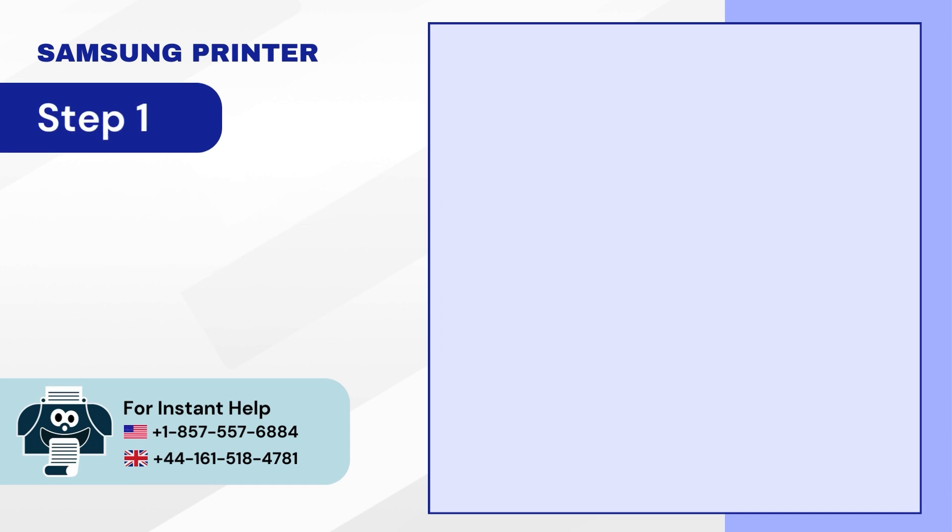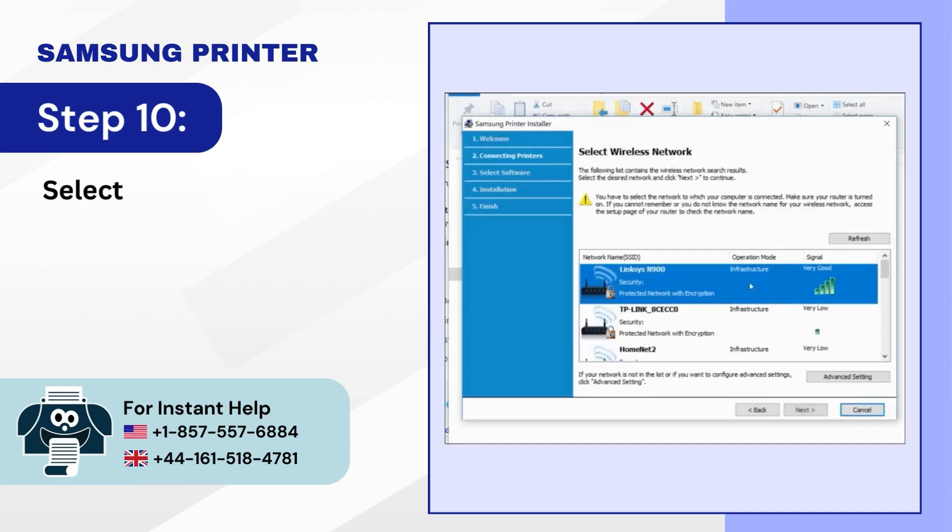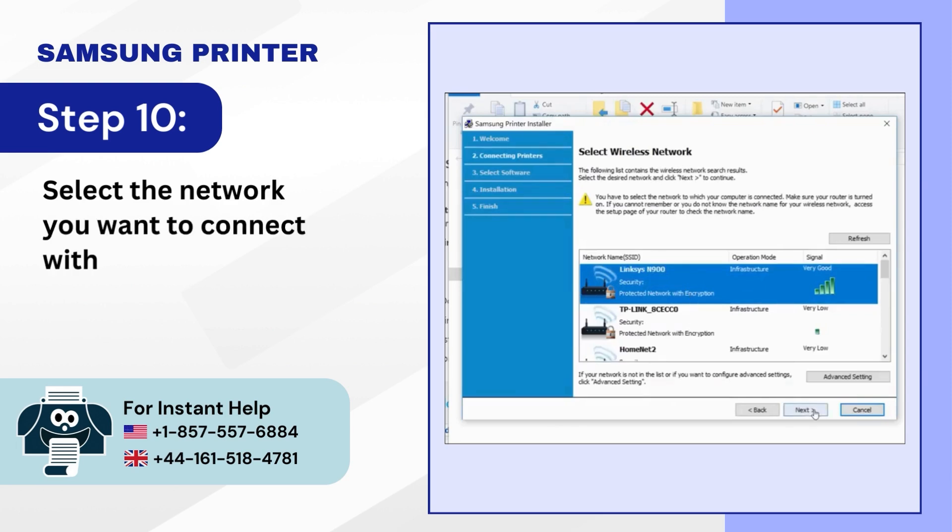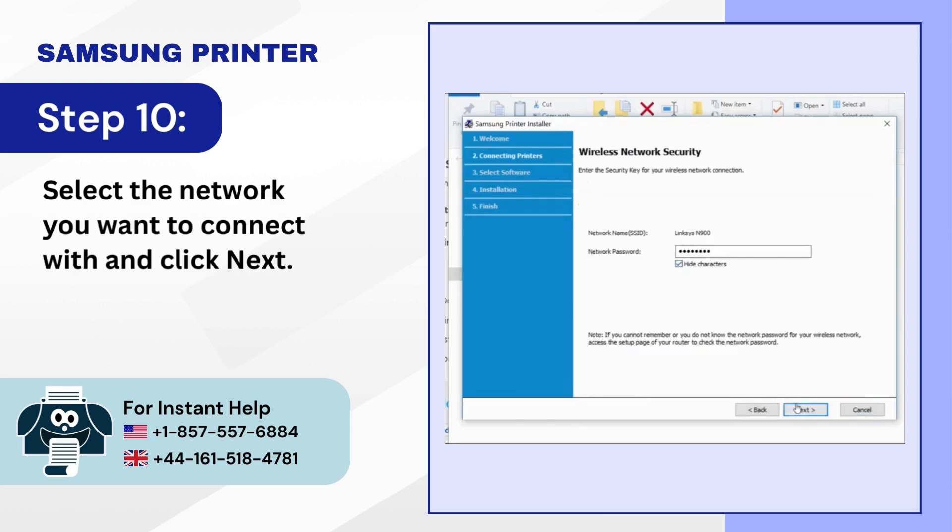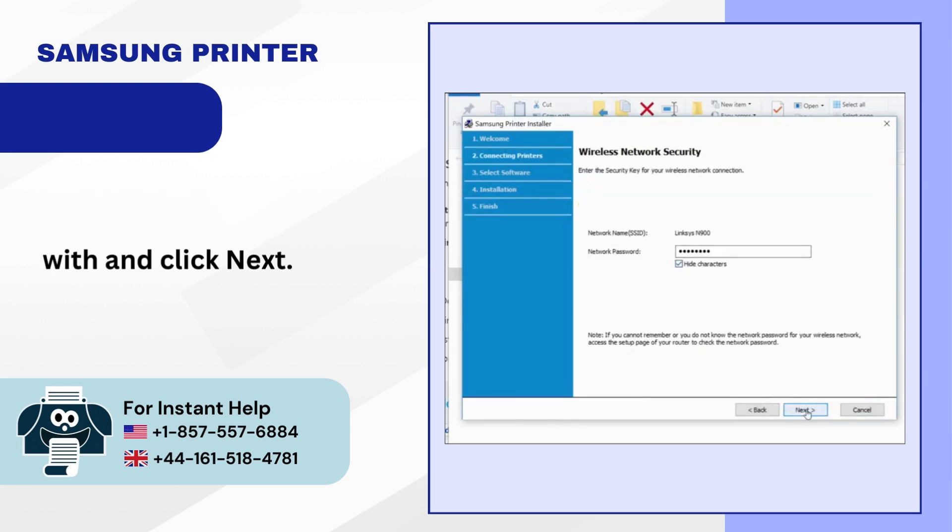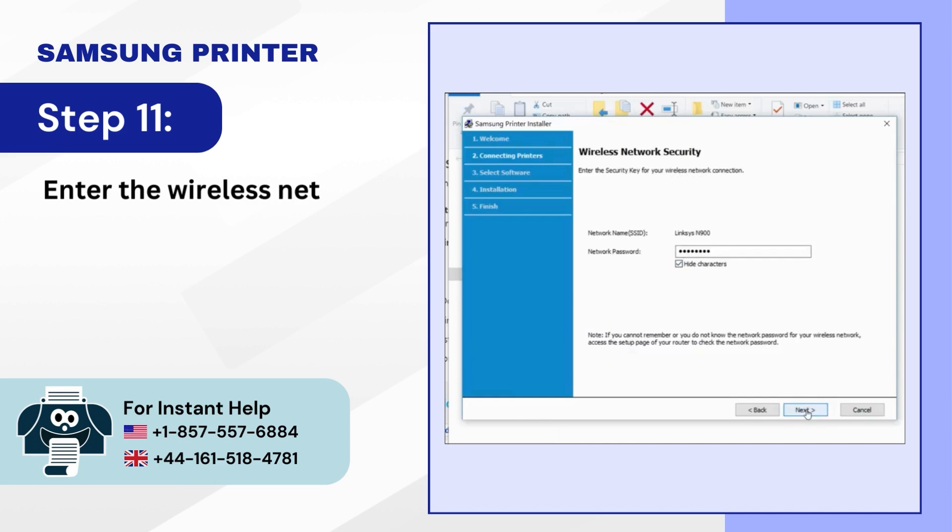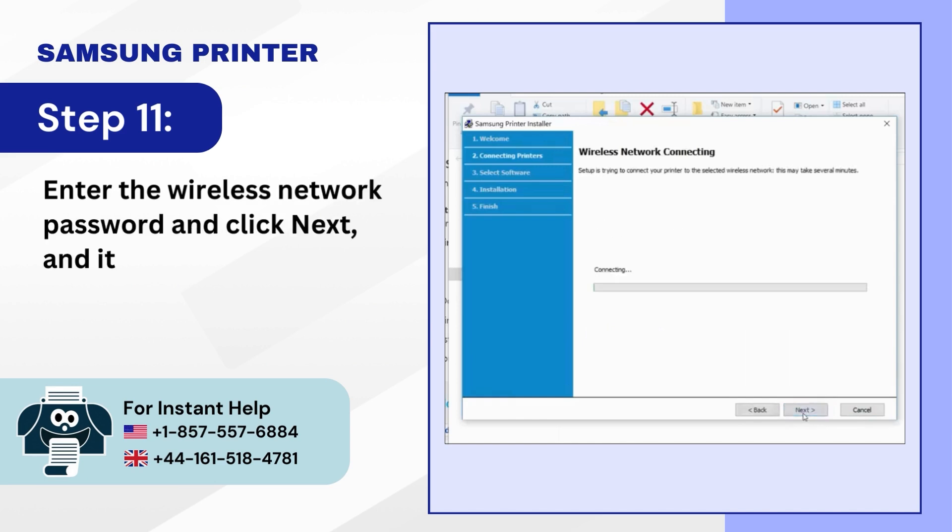Step 10: Select the network you want to connect with and click Next. Step 11: Enter the wireless network password and click Next, and it'll start connecting.